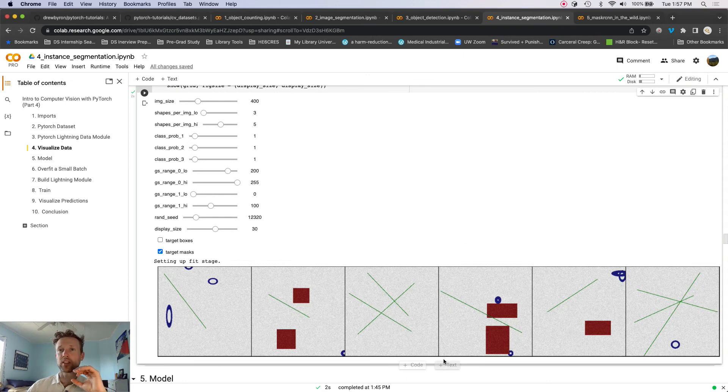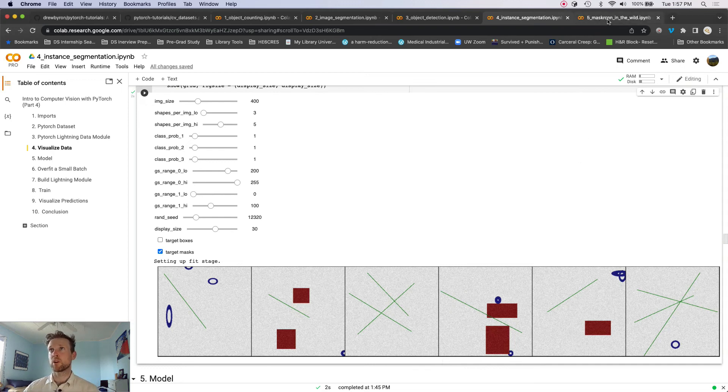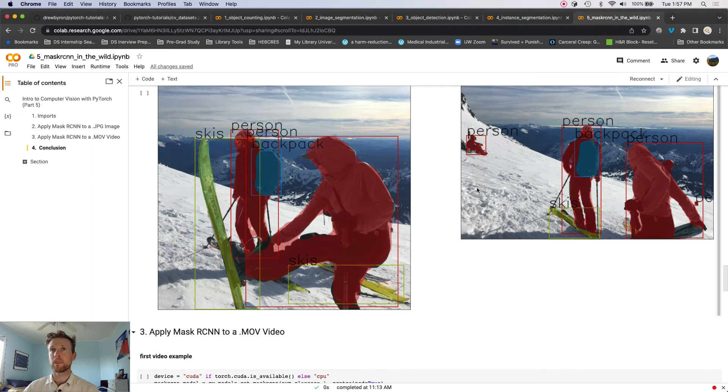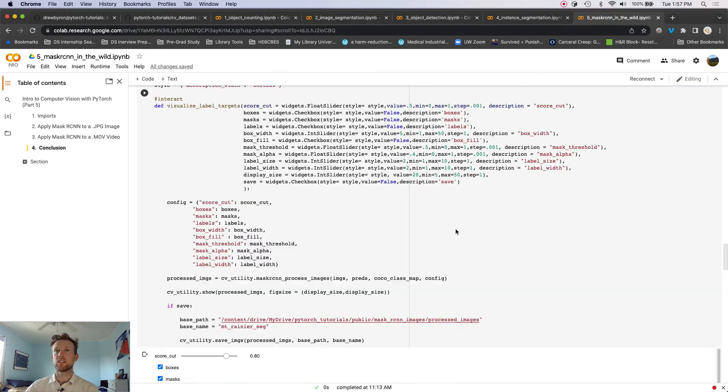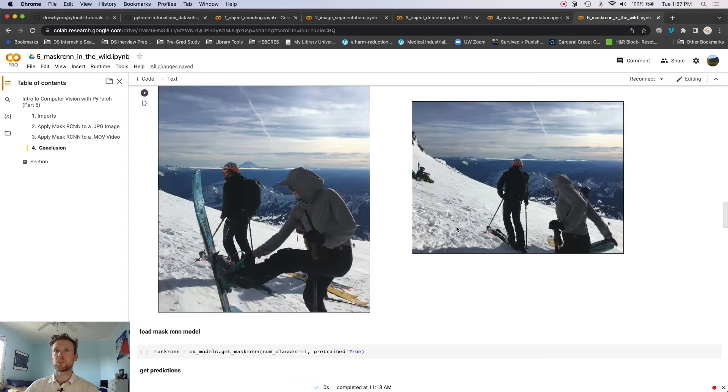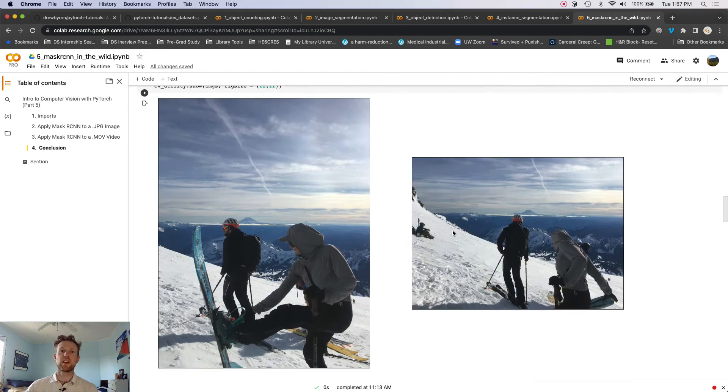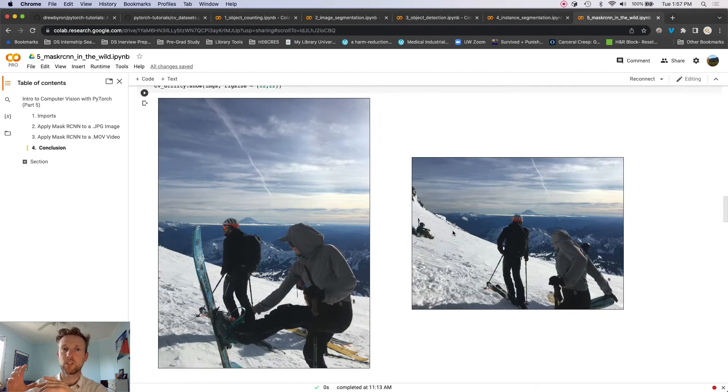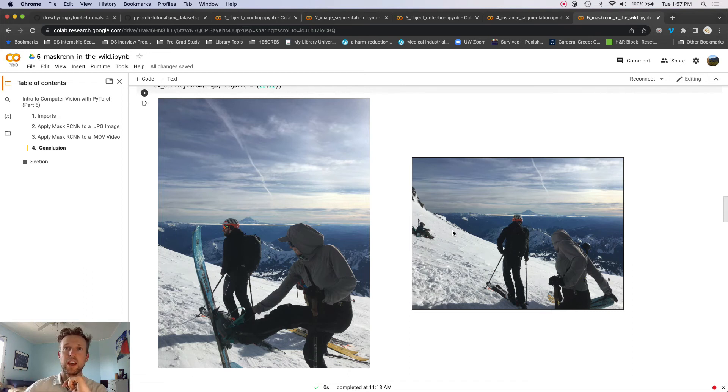But then we'll wrap up with a bunch of utility functions for just taking a real image, so like something that's just on your hard drive, a JPEG, and converting them to torch images.